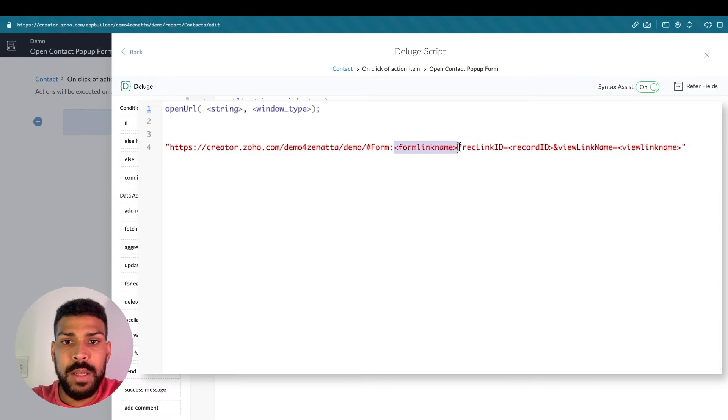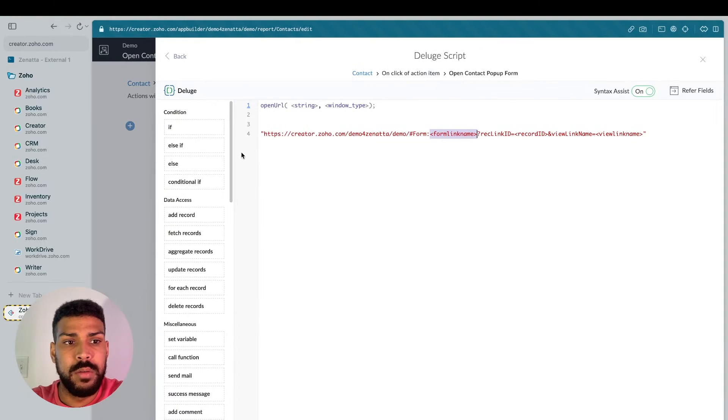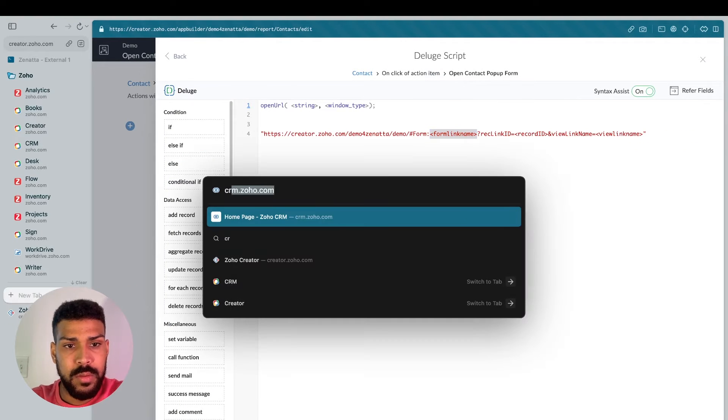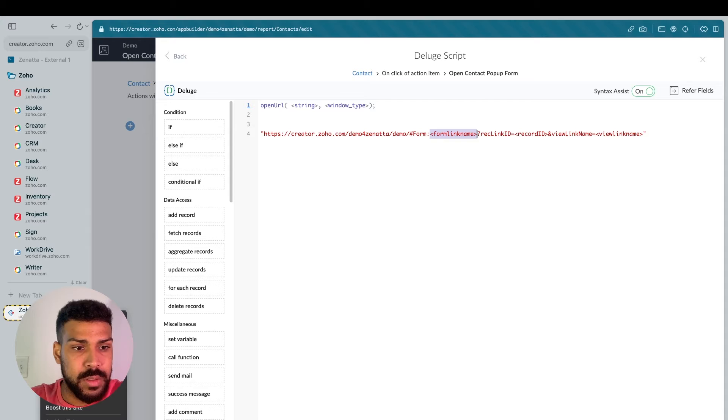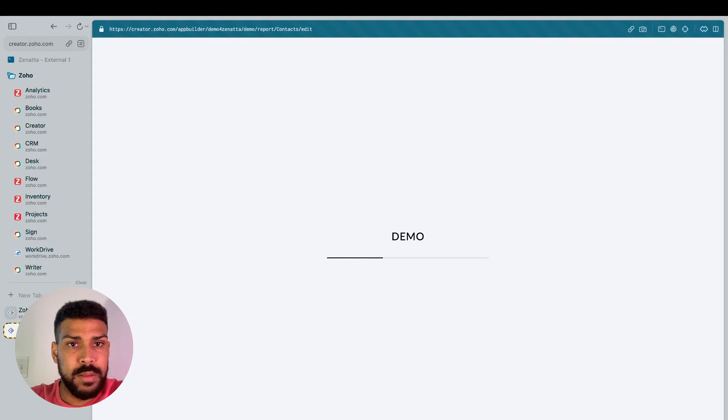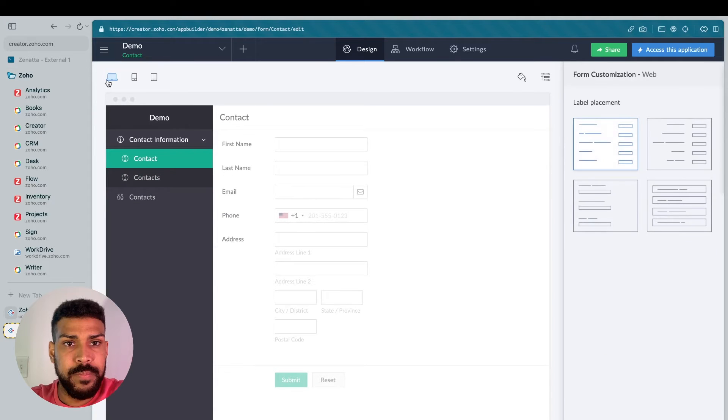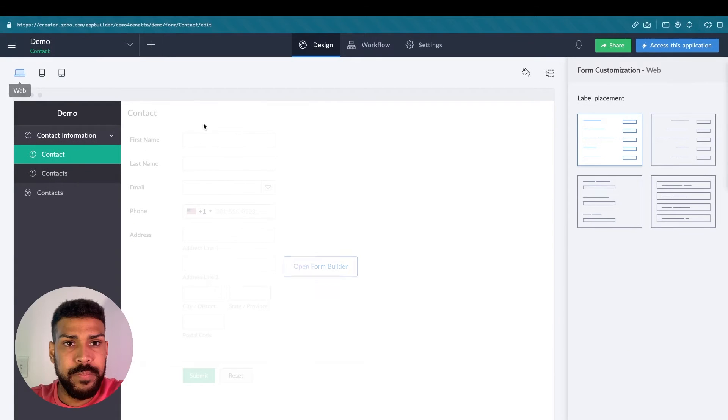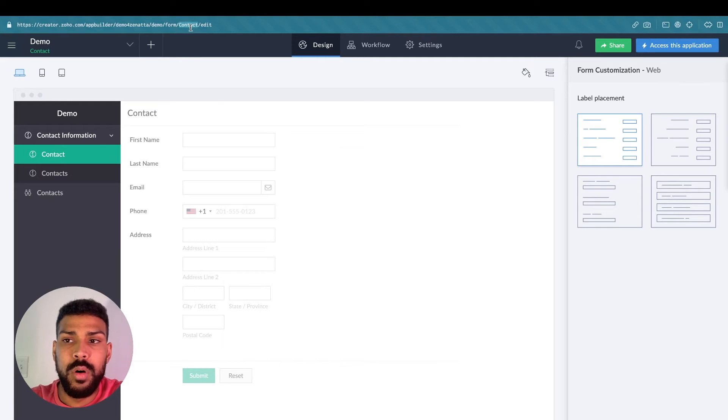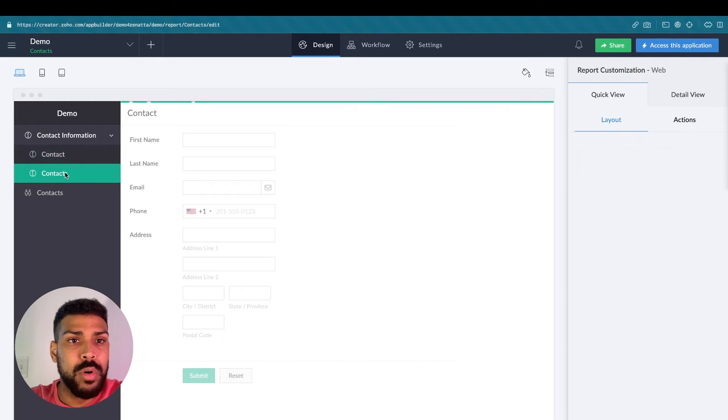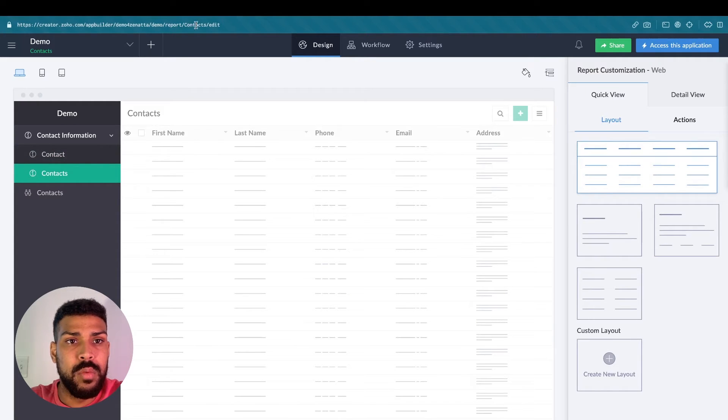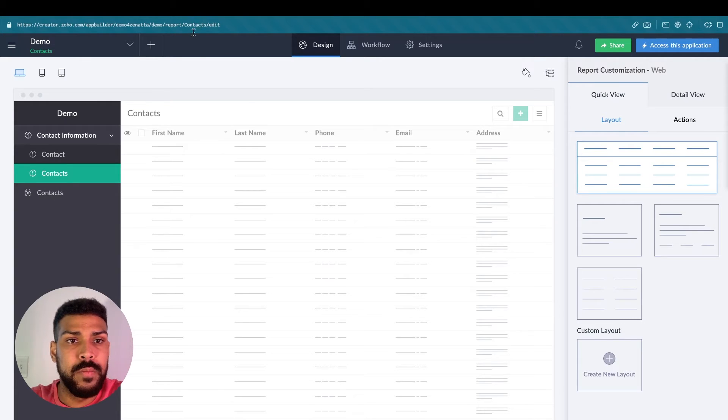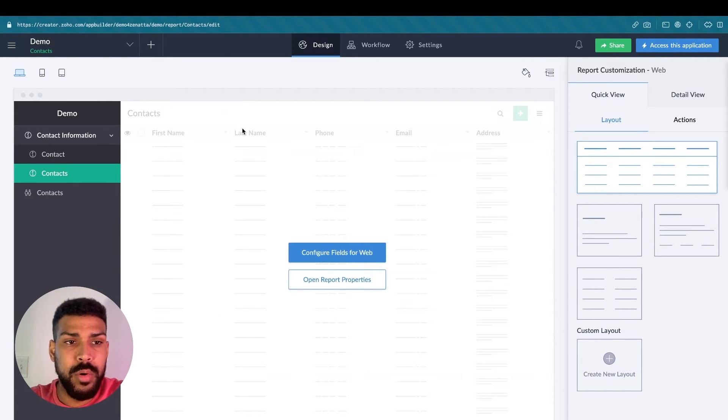For the form link name, I will show you very quickly how to access that. So when we have a form pulled open, this is the name to use for the form link name. And we'll see it in the URL. Our report, we're also going to need our report link name that is in the URL as well of the particular report.